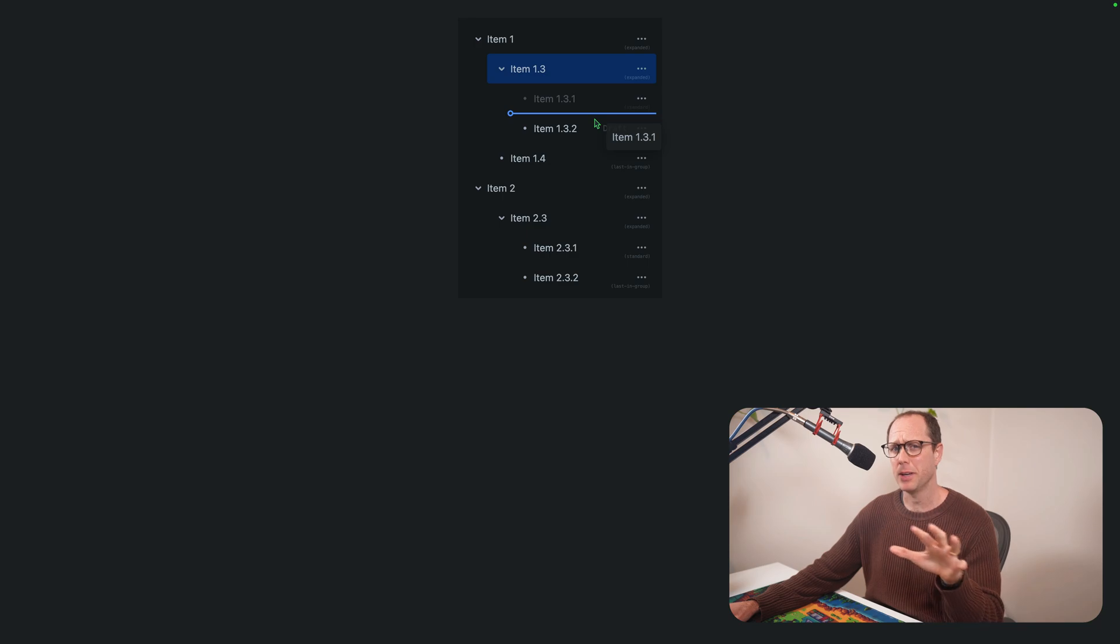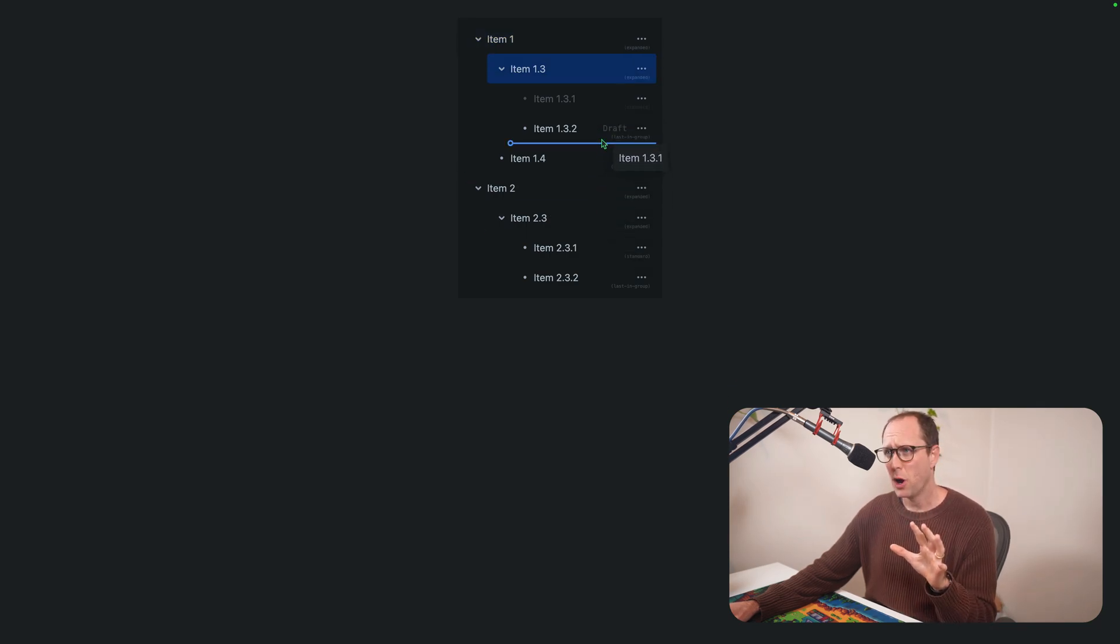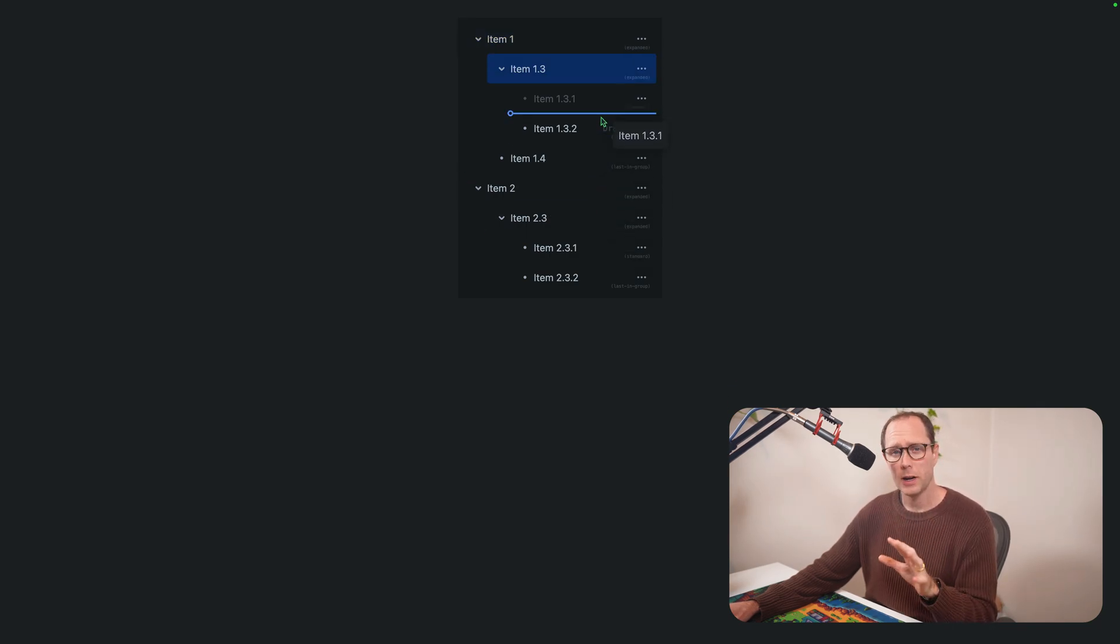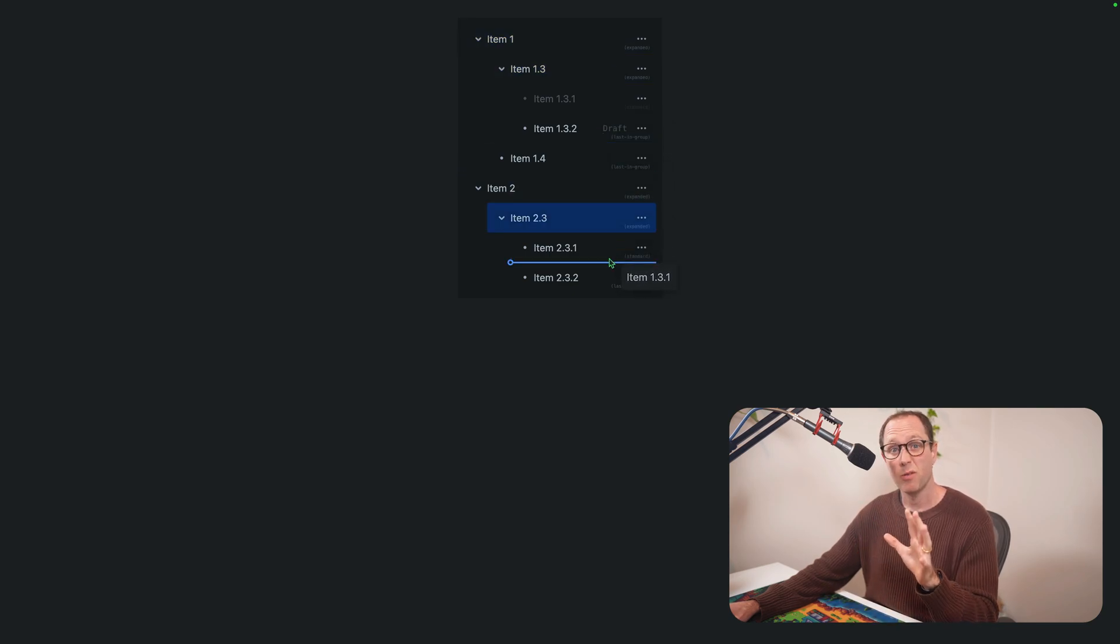It can be a bit tricky sometimes in horizontal interfaces to know exactly where something will end up. So this is what we have today and this is what you'll see in Confluence, for example.